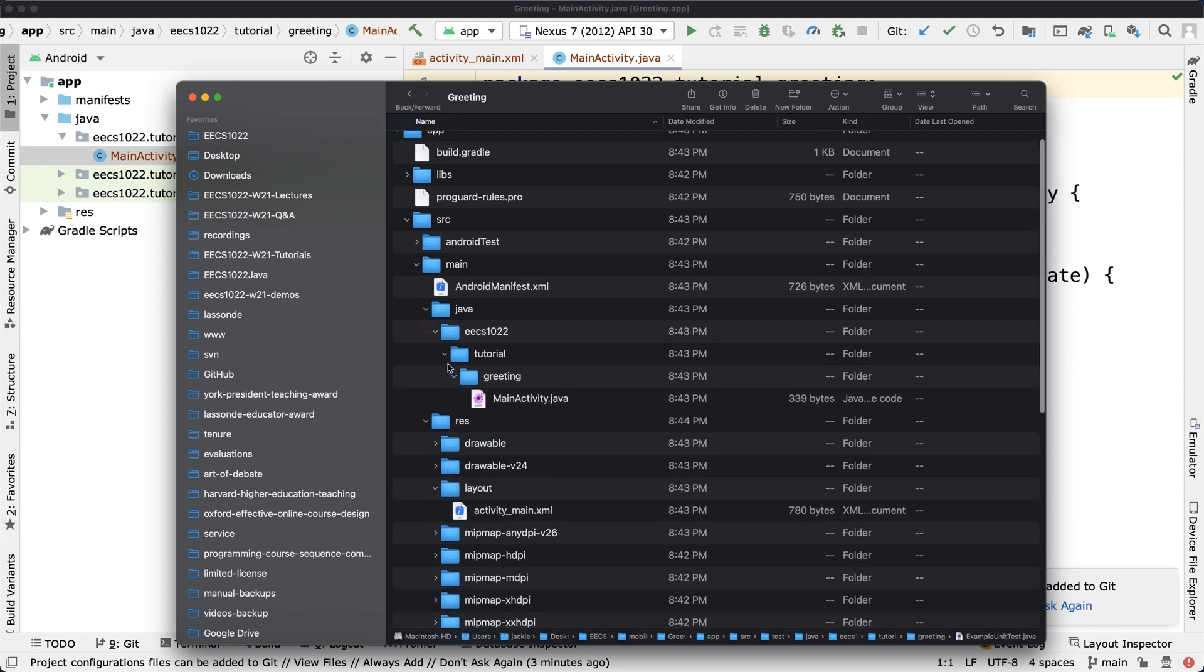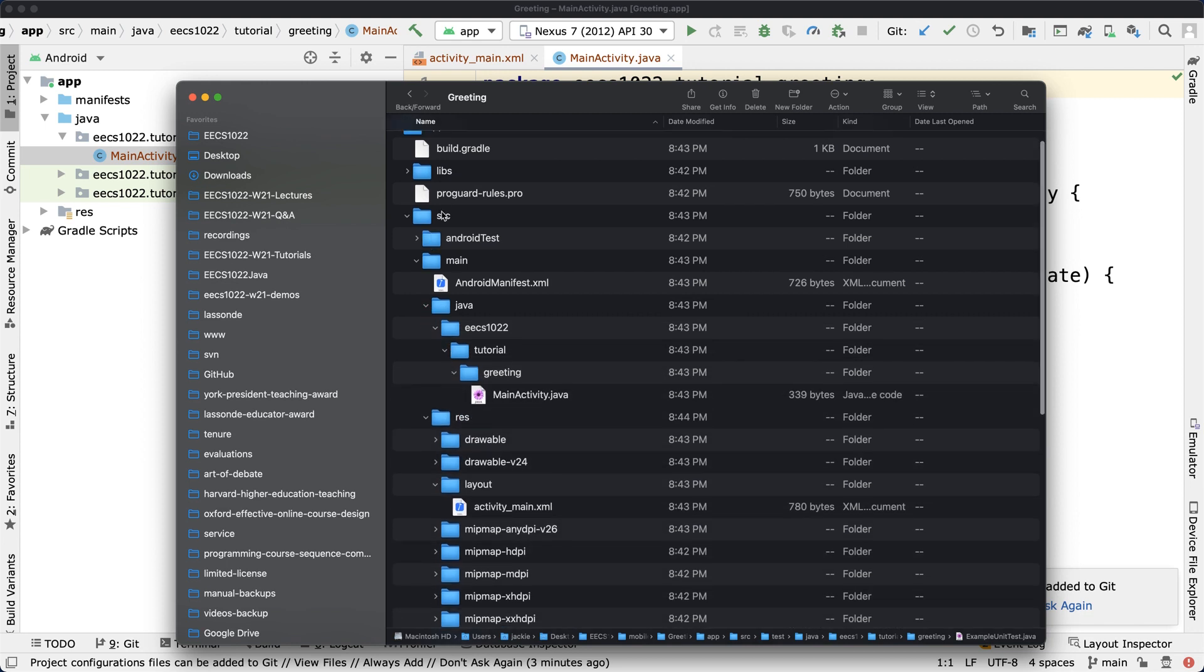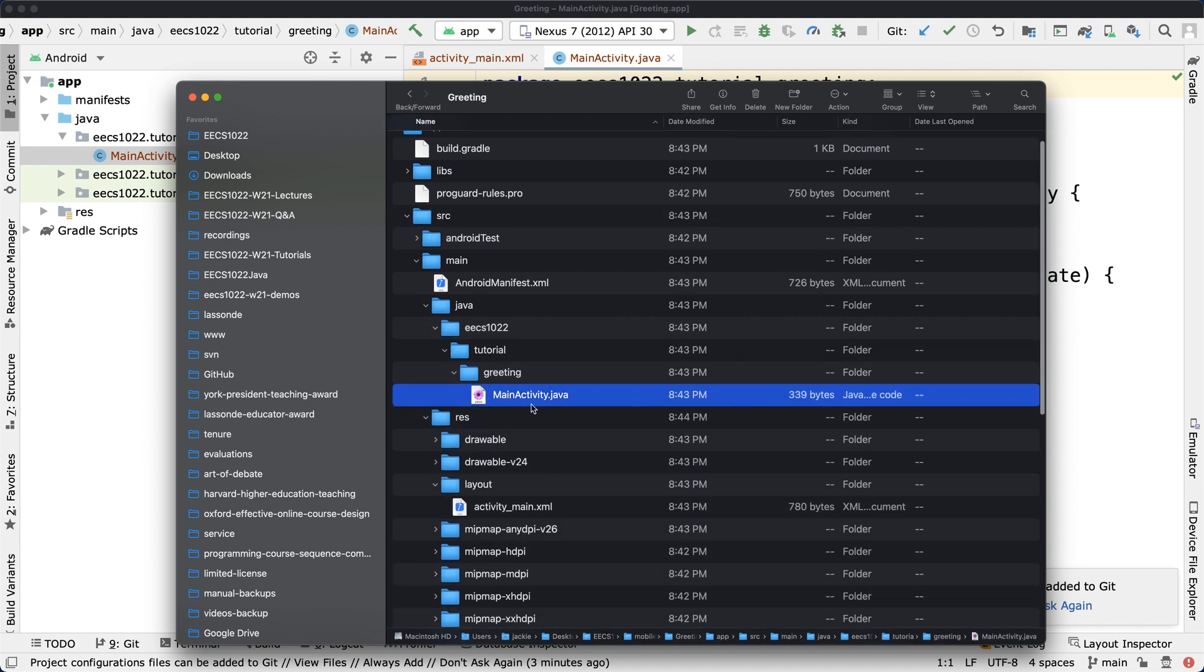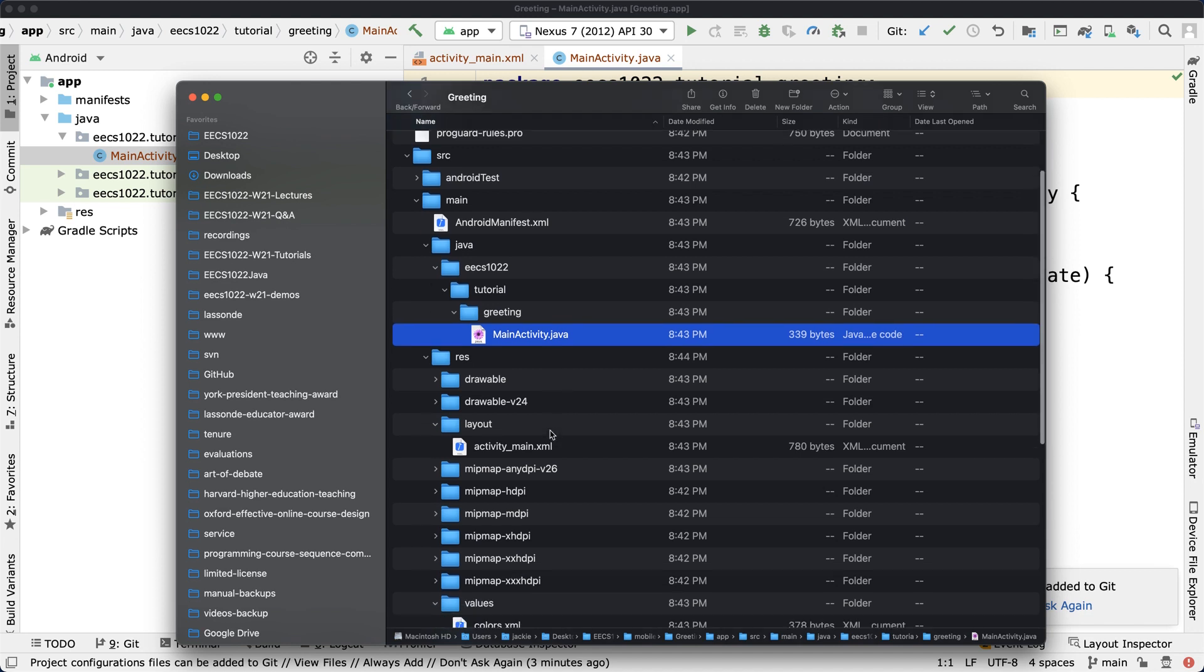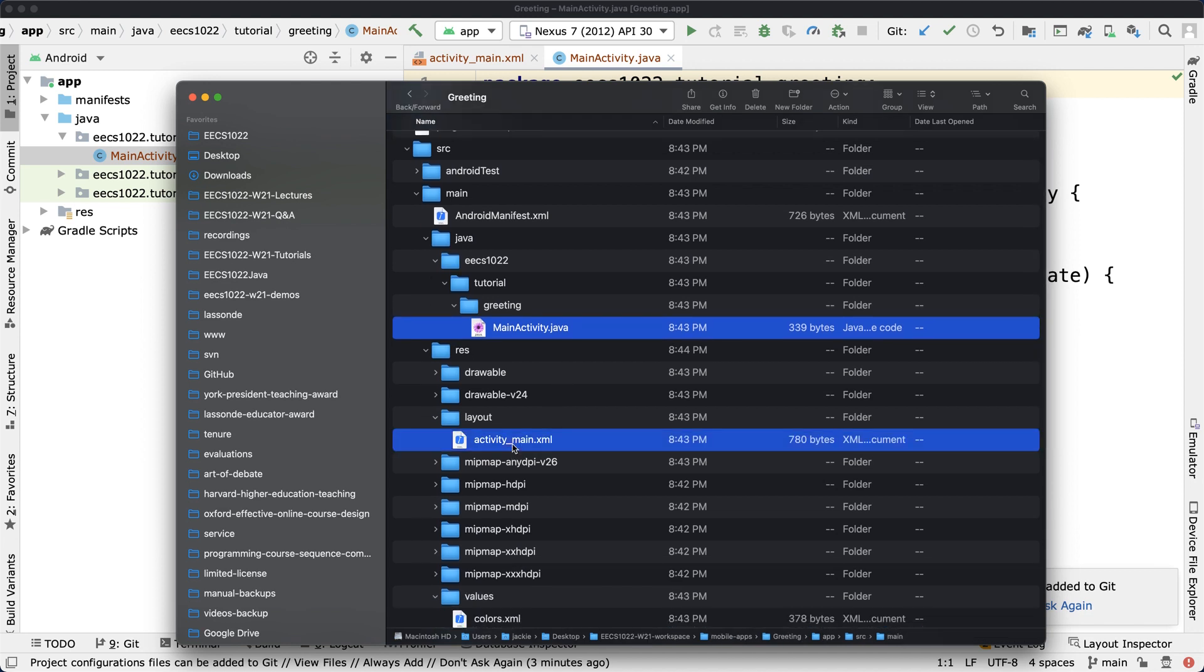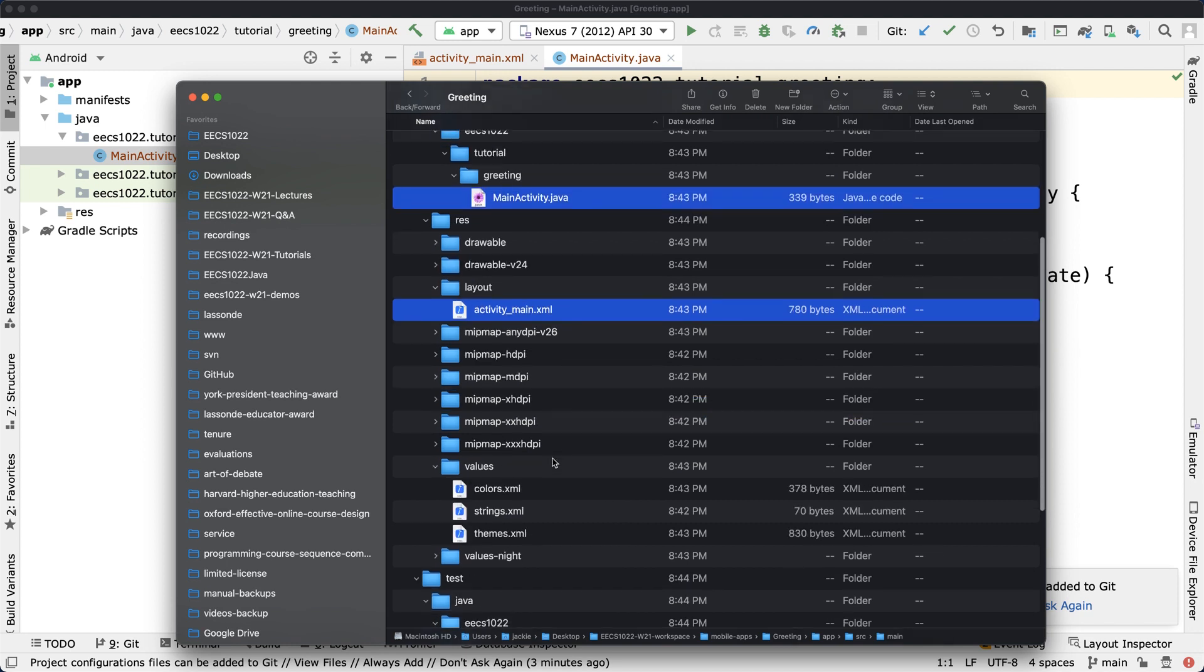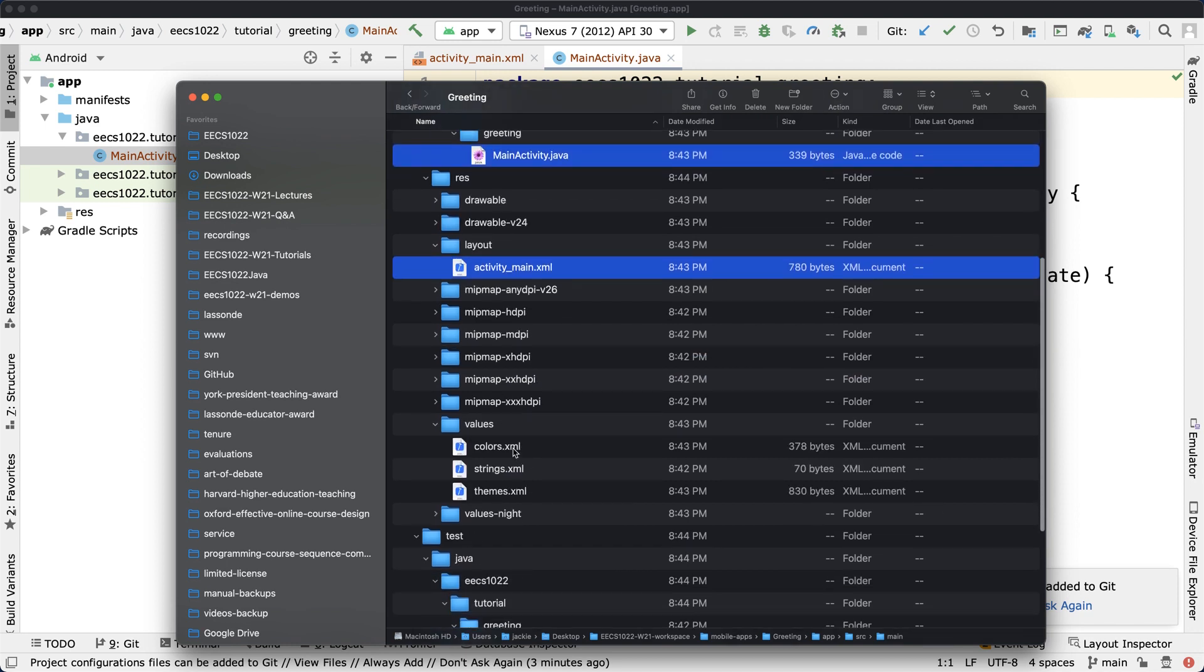Let me recap very quickly: there are mainly these files you want to pay attention to. Under the source, one is about the MainActivity.java for the so-called controller, and also activity_main.xml for the view, for the GUI design.